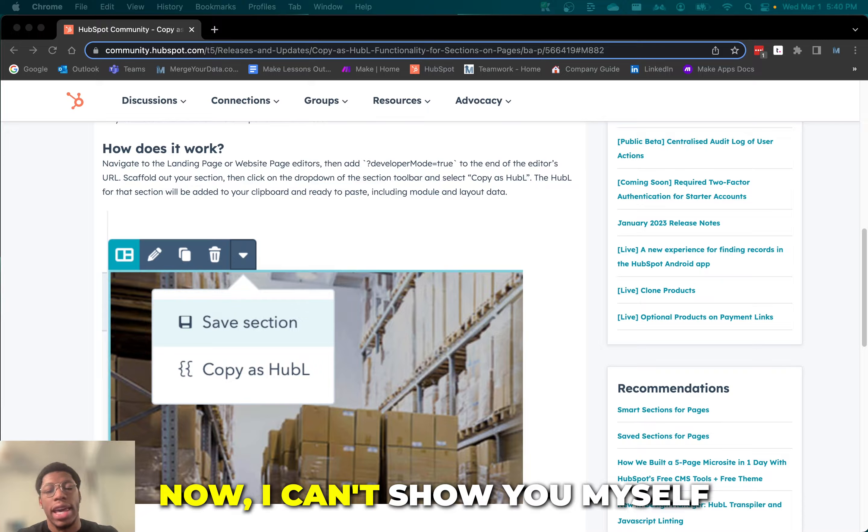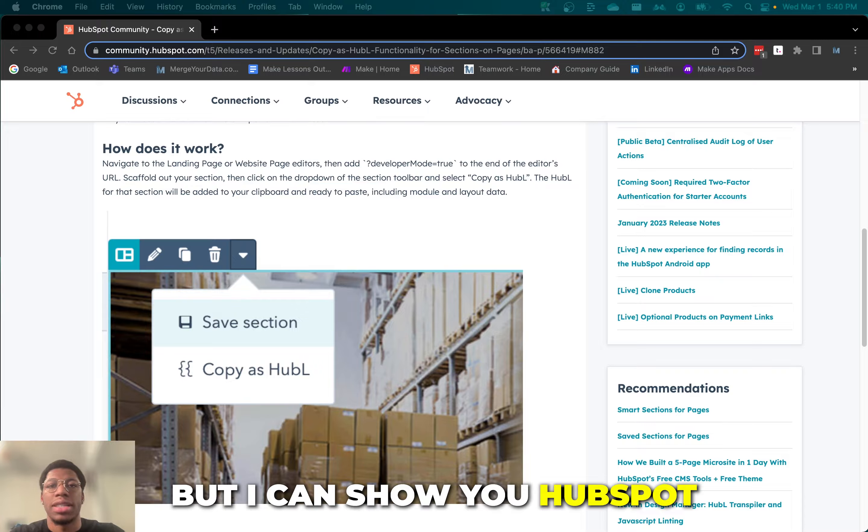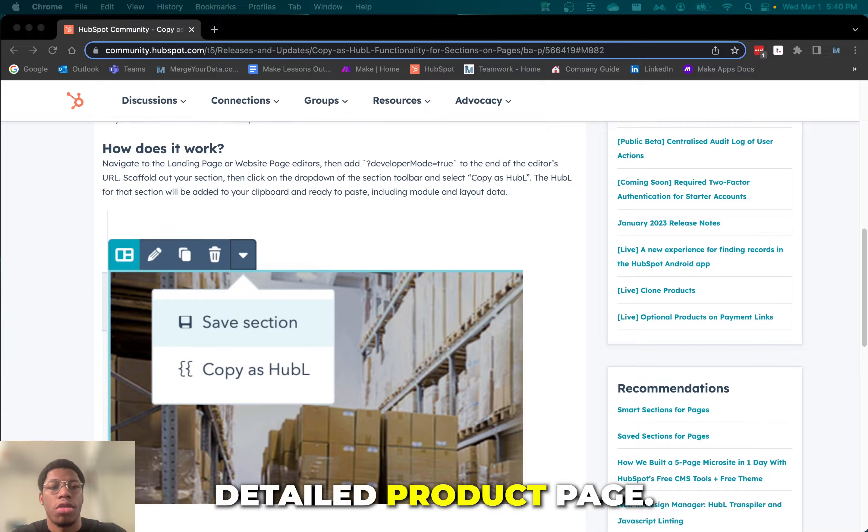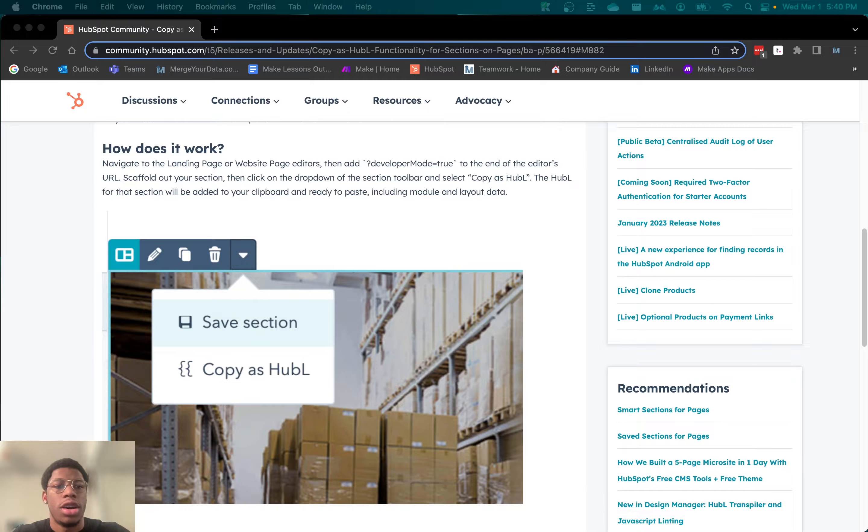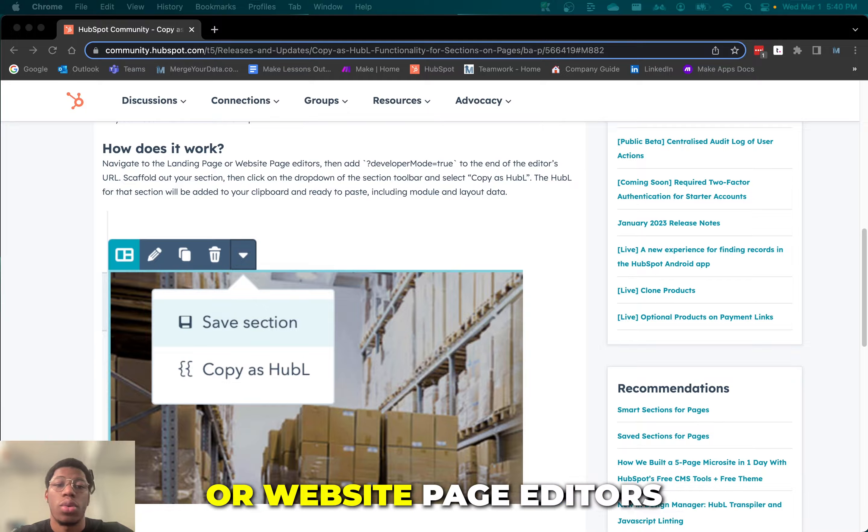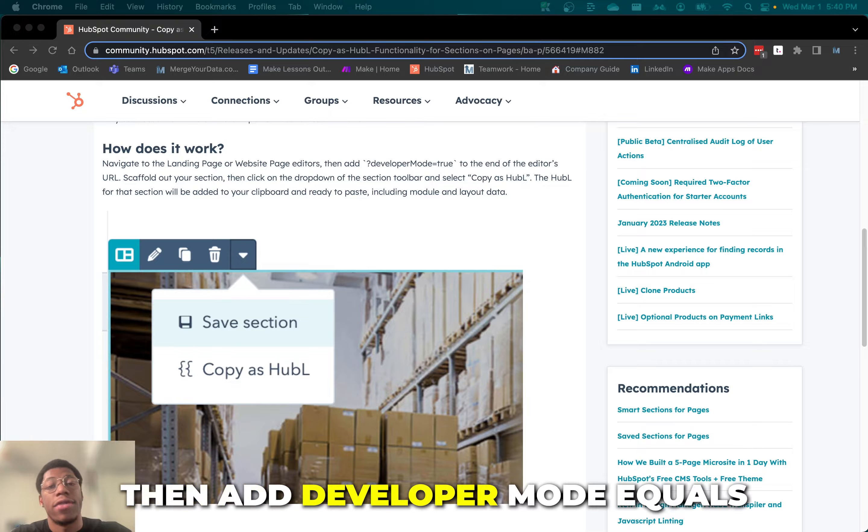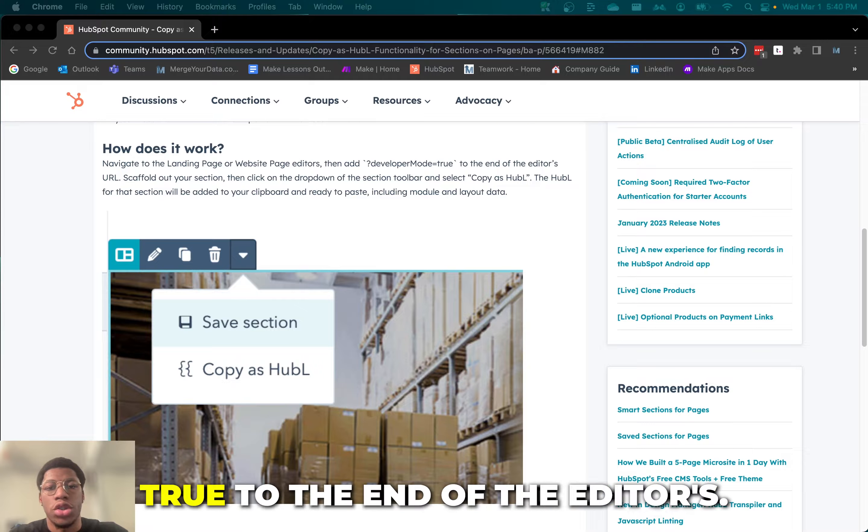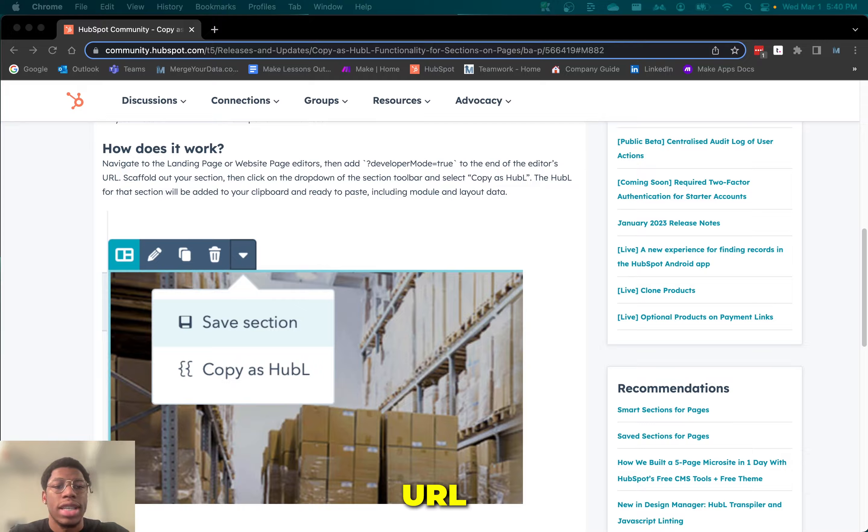Now I can't show you myself, but I can show you HubSpot's detailed product page. For how does it work? Navigate to the landing page or website page editors, then add developer mode equals true to the end of the editor's URL.